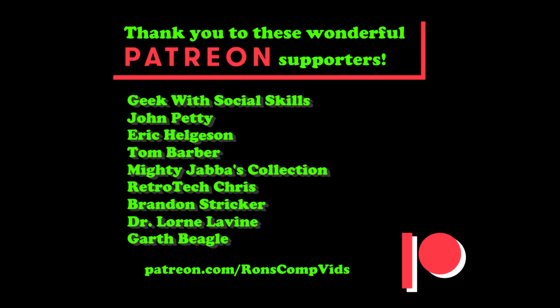This video was brought to you with the help of my patrons on Patreon. If you'd like to know more about how you can support the channel for as little as a dollar a month, please click the link in the video description. Thanks for watching.